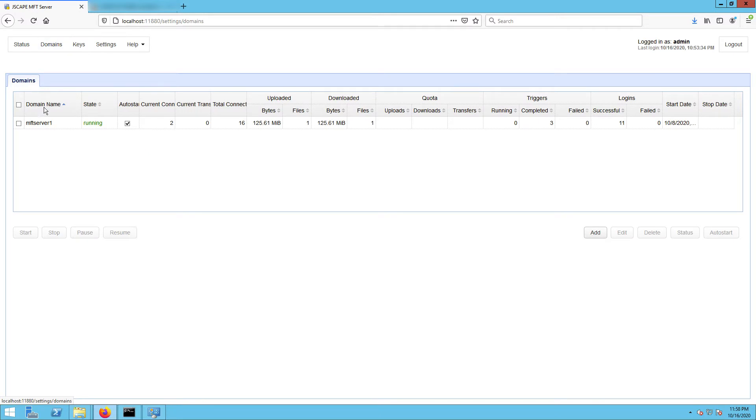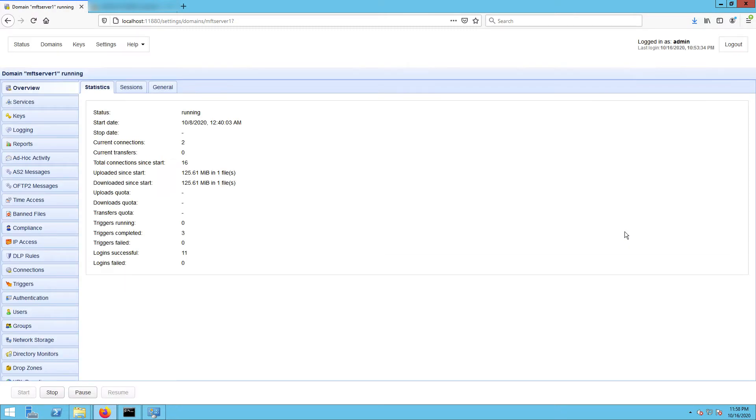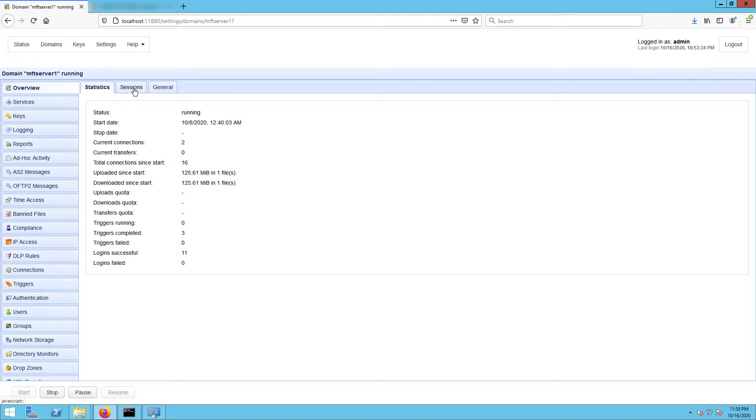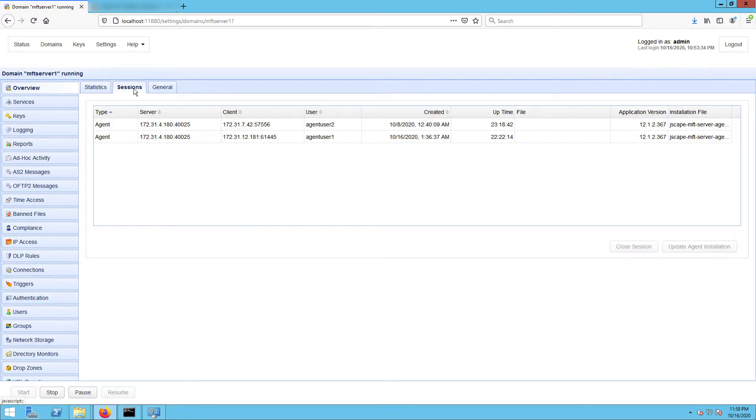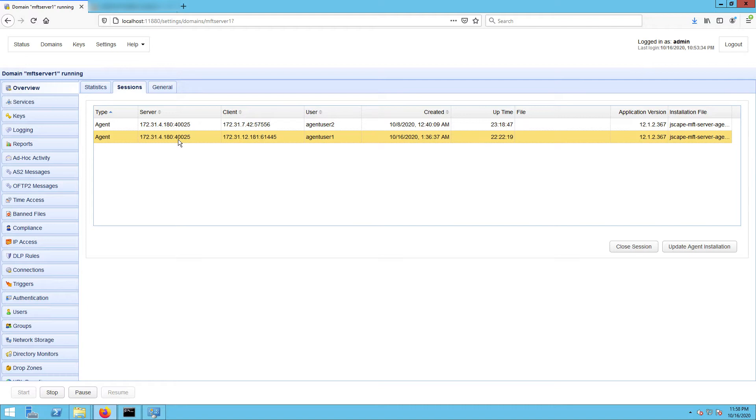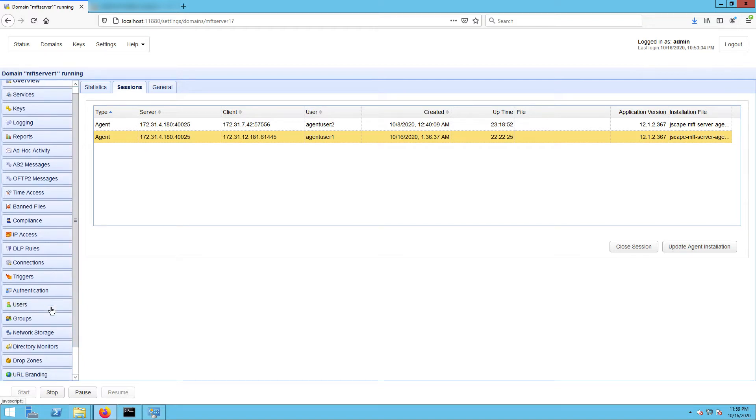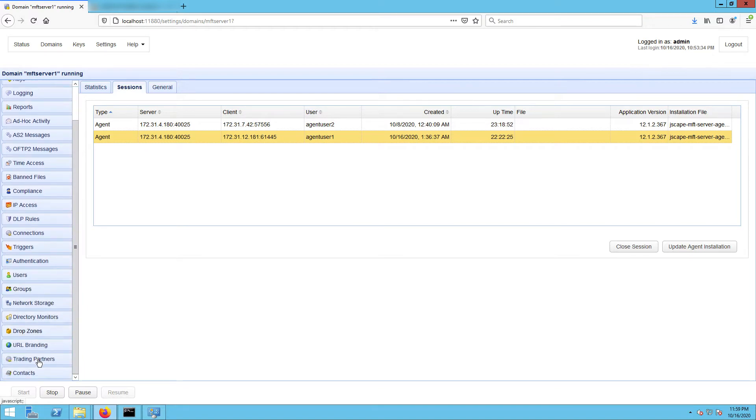So we can start setting up our synchronization process. First, let's go to the domain where we created our agent service and our agent trading partner. If we go to overview and then sessions, we should see an active session that represents the agent on our Windows host. You'll know from the session type, which is agent, and the IP address of the client, which in our case should be 172.31.12.181. This means the agent on our Windows host is actively connecting to our JSCAPE MFT Server instance.